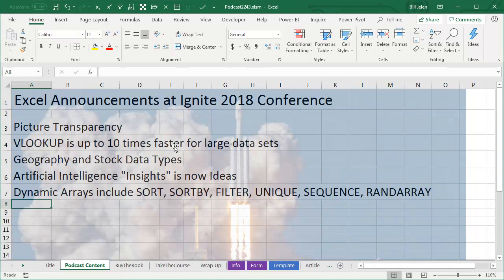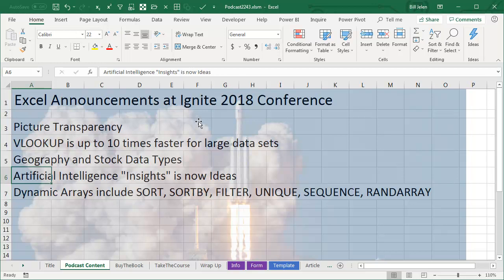So it's not a big hassle, just a small hassle. Picture transparency, cool new tool announced at Ignite. All last week we talked about the dynamic arrays. Artificial Intelligence Insights has now been renamed ideas.